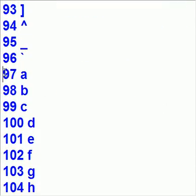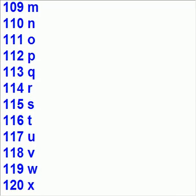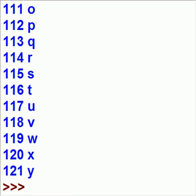Oh, there we go. At 97 starts the lowercase characters. All the way to, oops, 120.